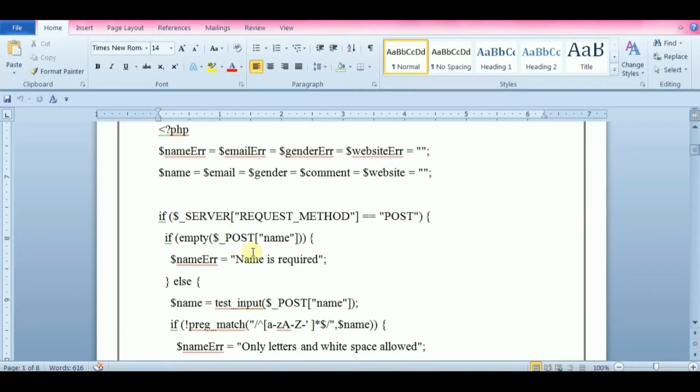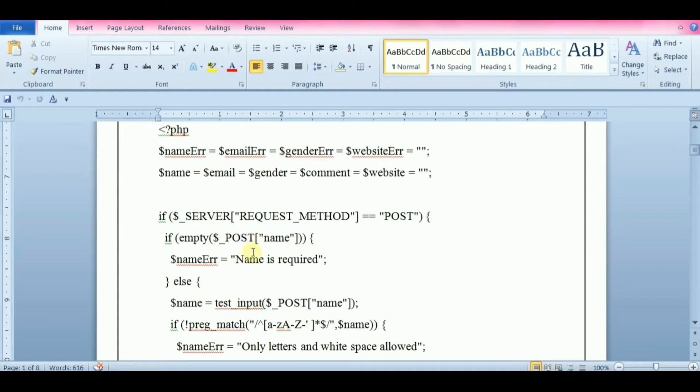$_GET is an array of variables passed to the current script via the URL parameters, whereas $_POST is an array of variables passed to the current script via HTTP POST method. Information sent from the form with GET method is visible to everyone, so GET may be used for sending non-sensitive data. Never use GET method for sending passwords or other sensitive information.